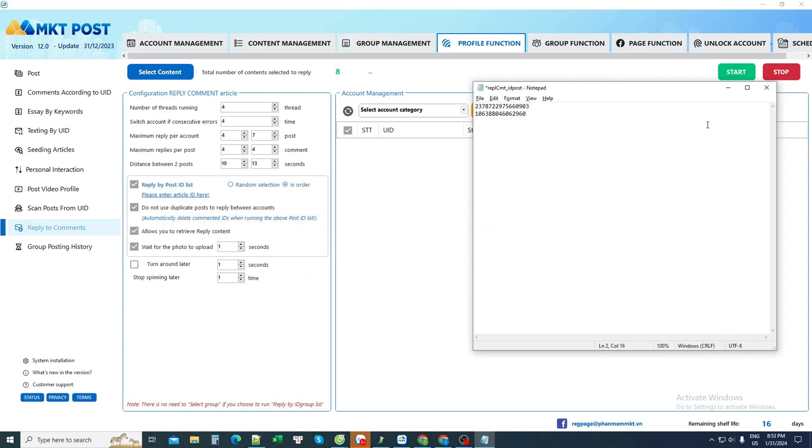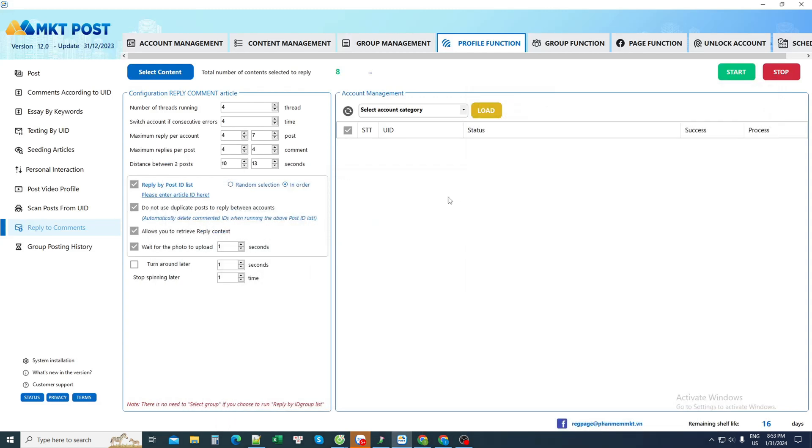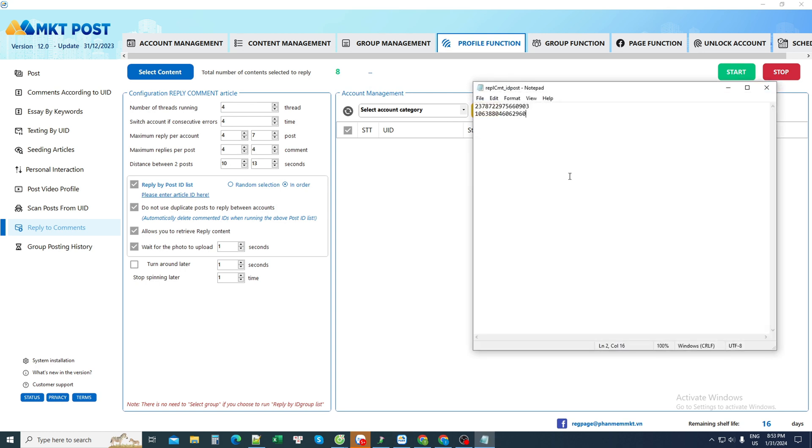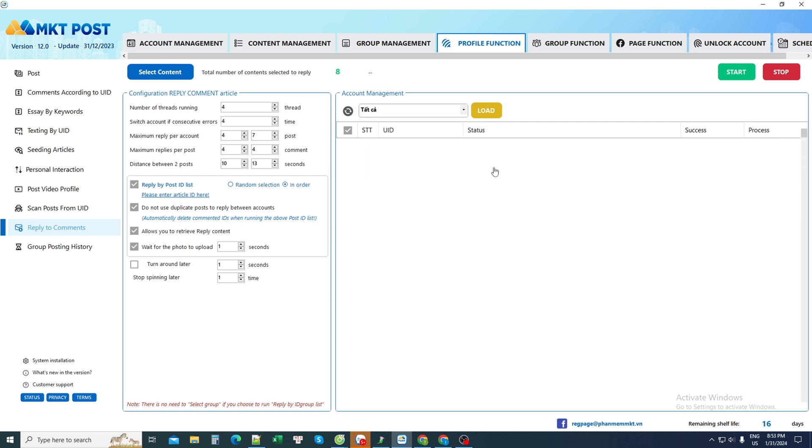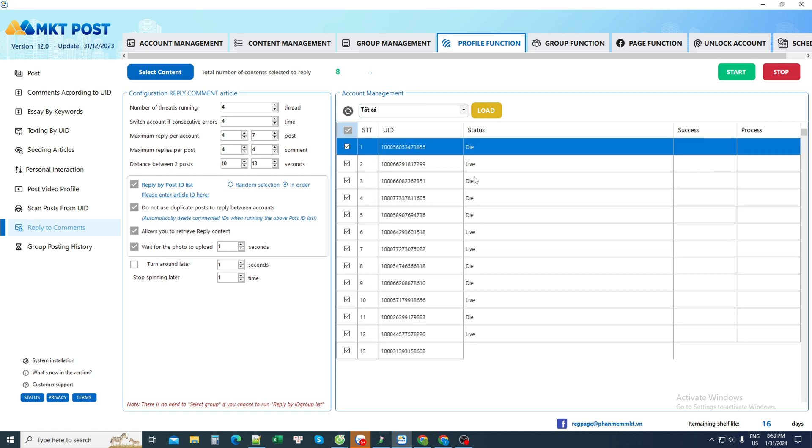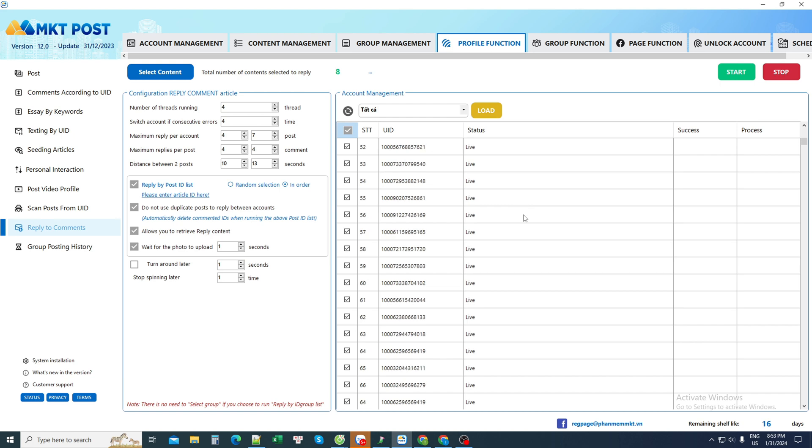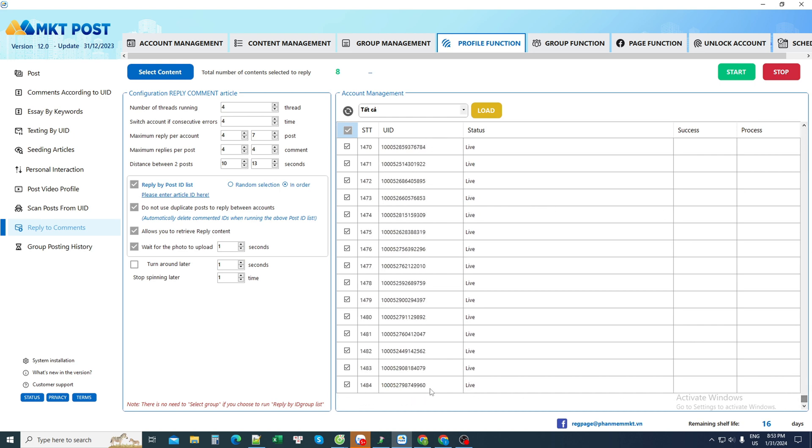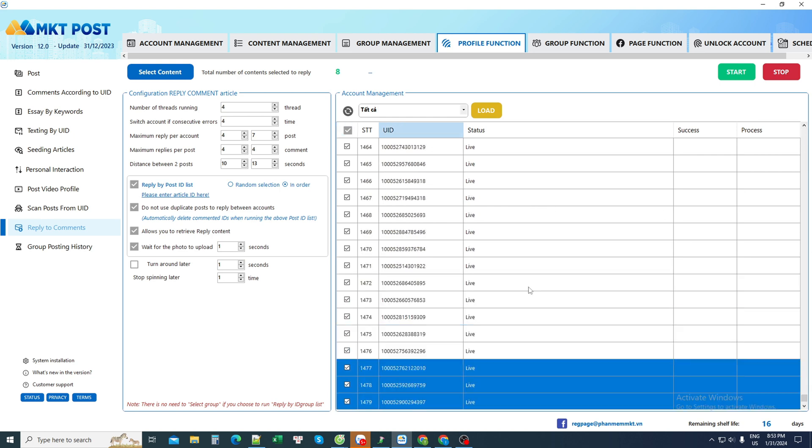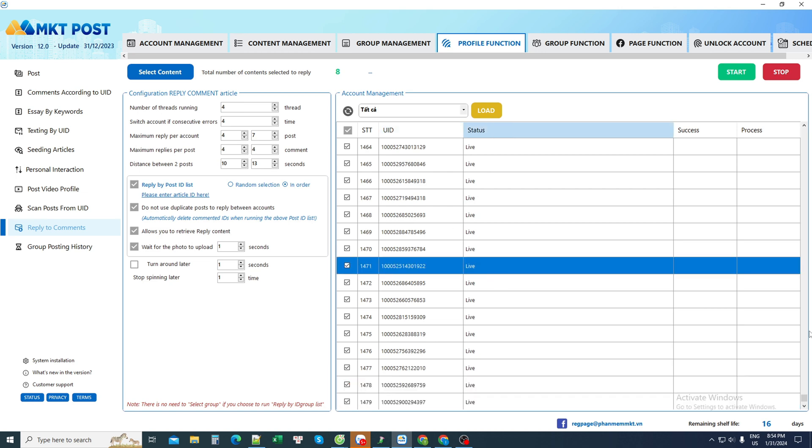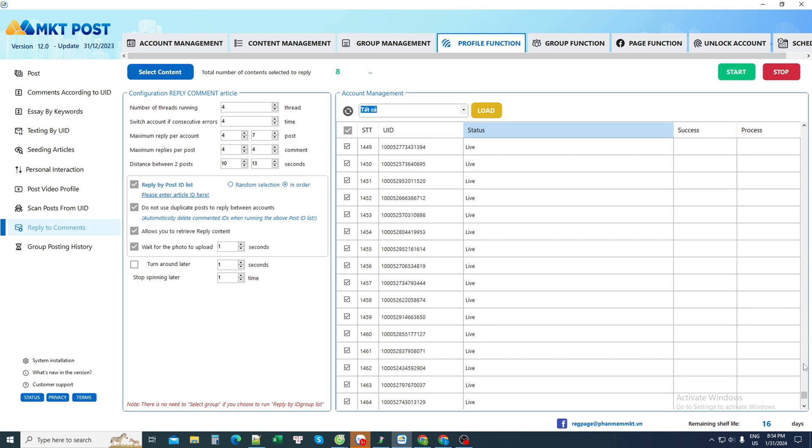I can reply to many posts at the same time. Then finally I choose an account here - I can choose from many available accounts. For example, the number of accounts I have - I have up to a few thousand accounts, more than 1,400 accounts. If you have multiple accounts, it will work similarly.